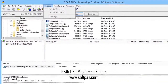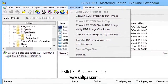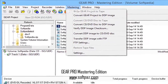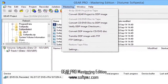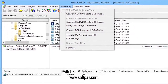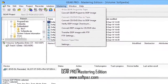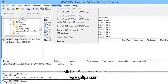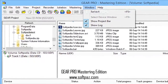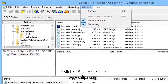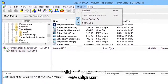Limitations in the unregistered version: 15-day trial period. You can read this review, add your own review, or download Gear Pro Mastering Edition from SoftPaz via the link in the description. Have a good day.